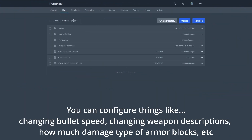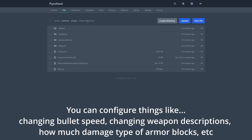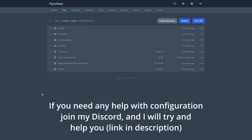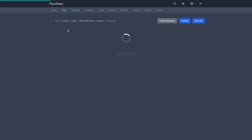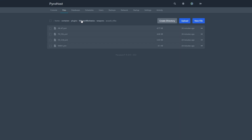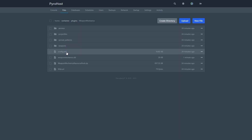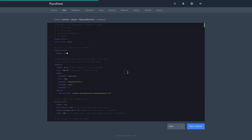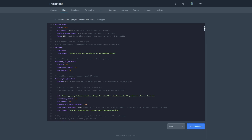This plugin is very configurable. To configure it, go to the plugins folder, then to the WeaponMechanics folder. In here you can find everything you need, including the ammos, projectiles, spread patterns, and every single weapon in the game.